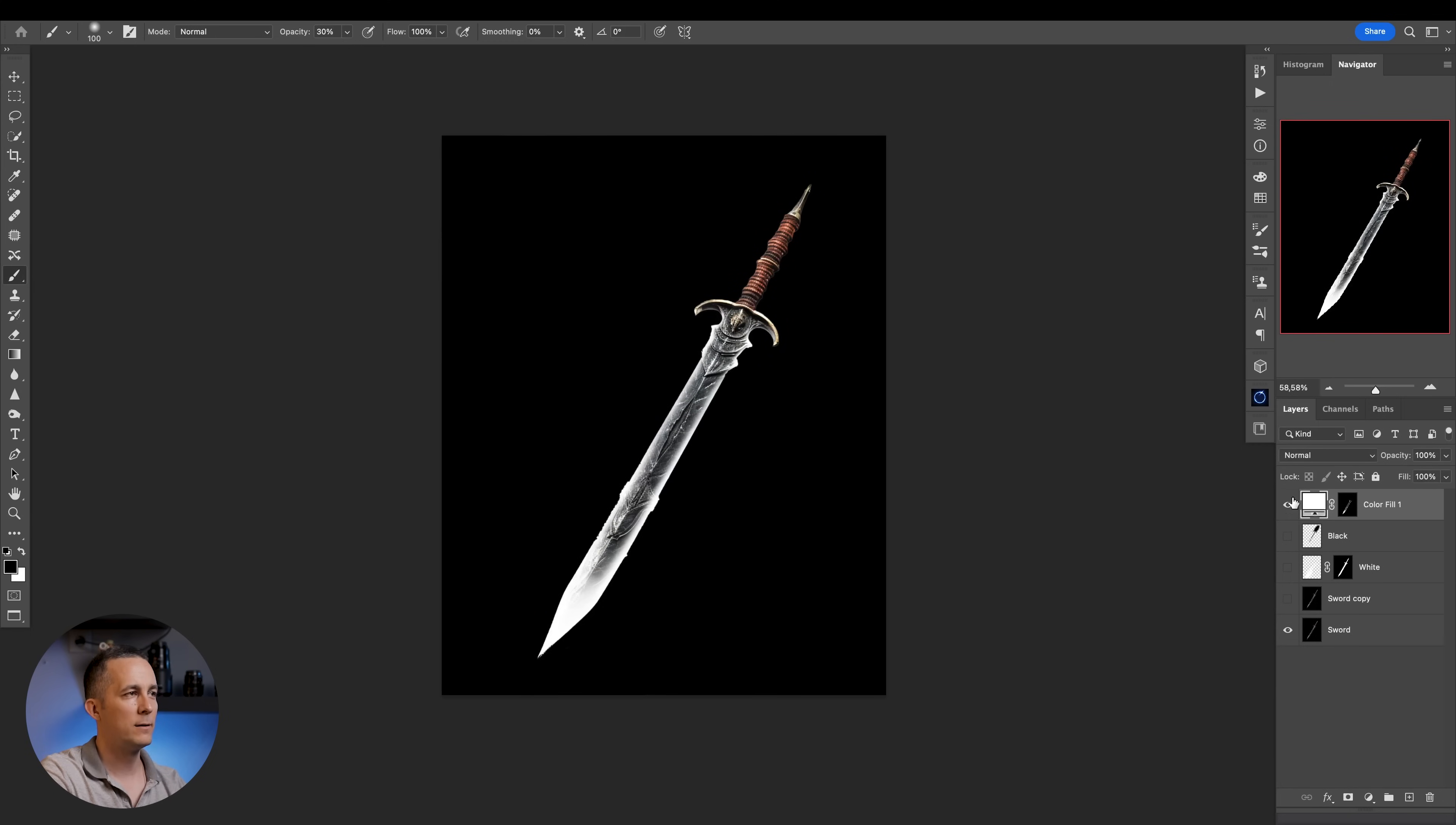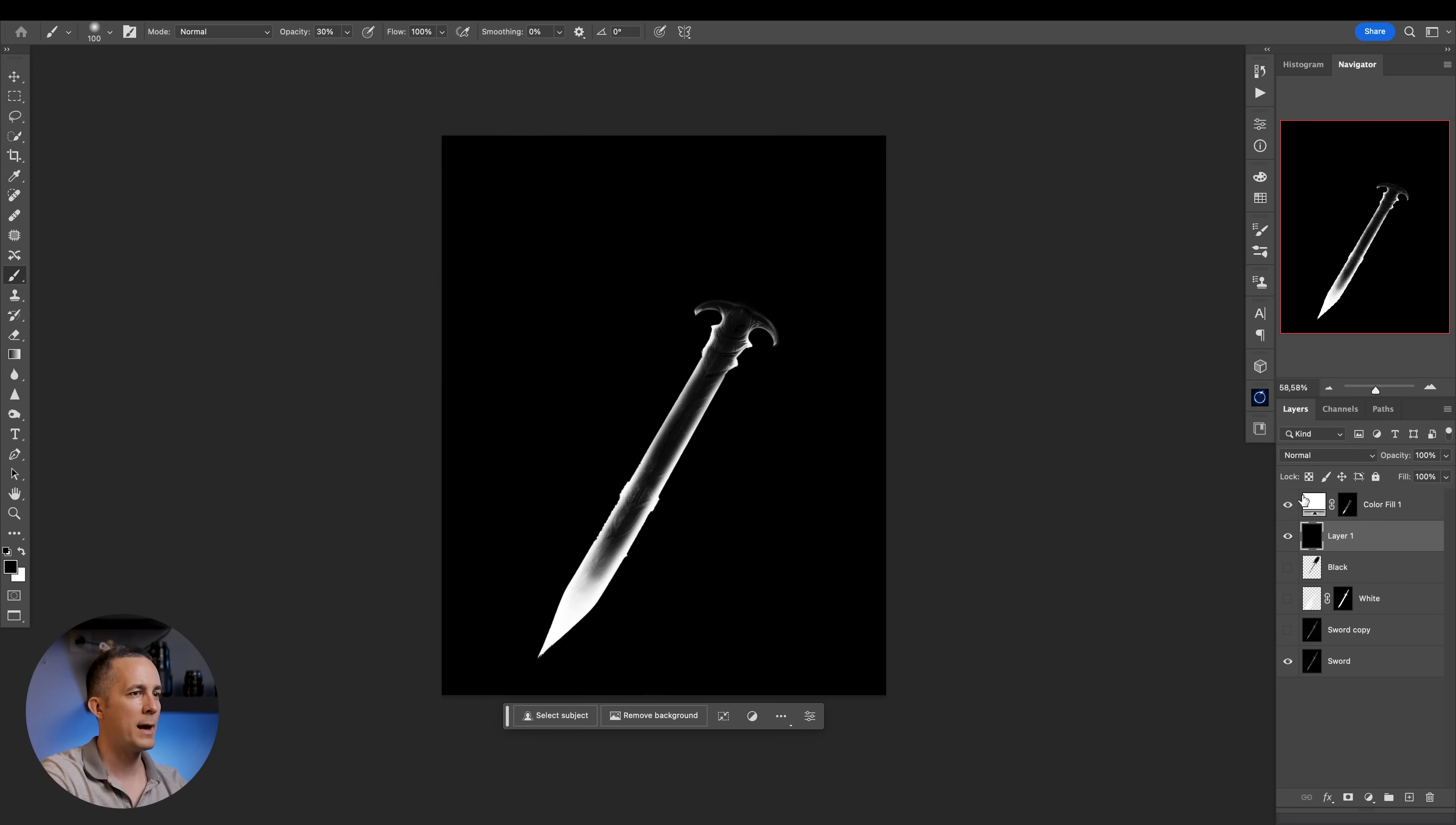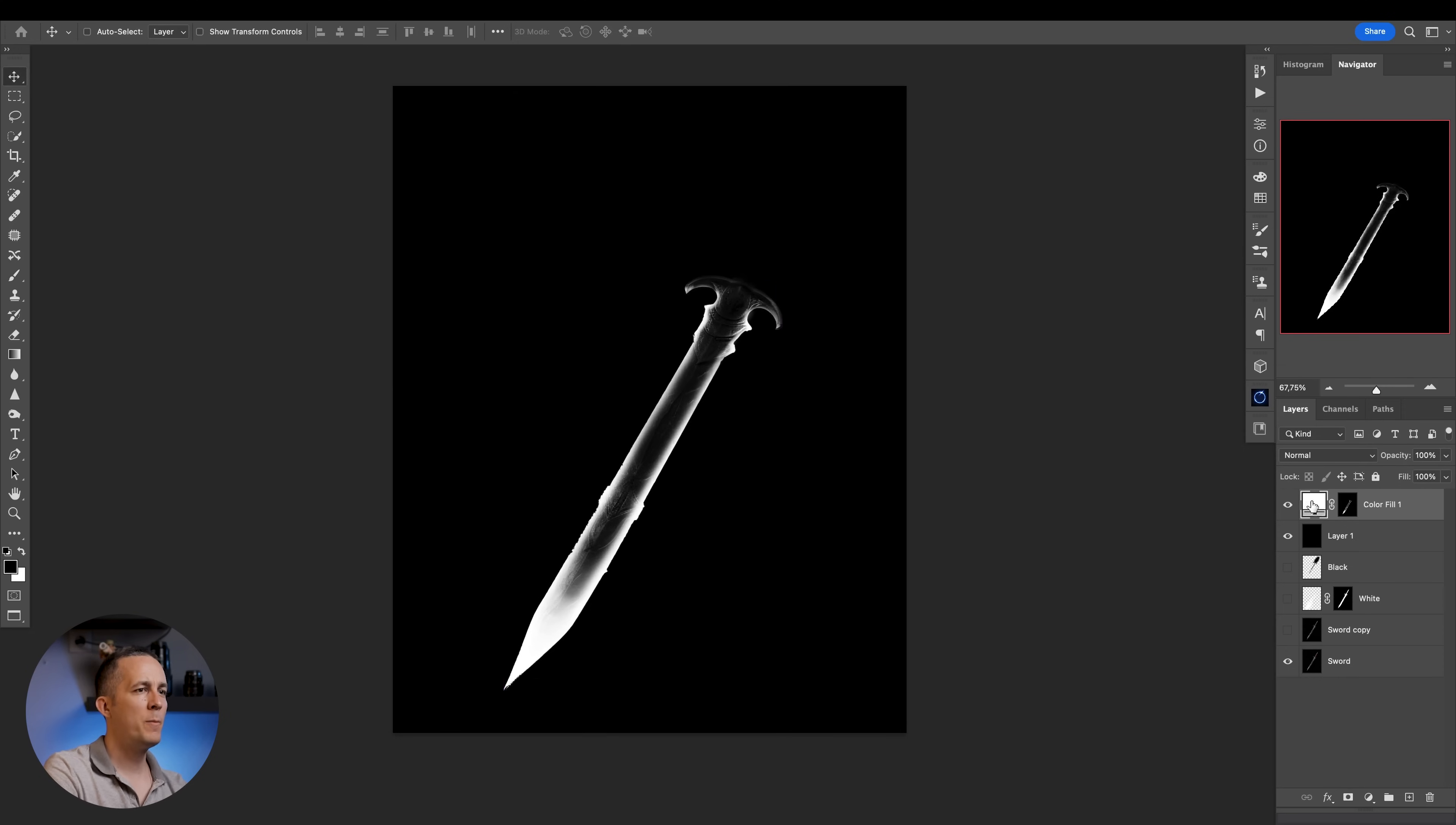This is perfectly okay what we want. But also I'll create a new layer and fill it with black. If black is foreground color, Alt and Backspace or Option and Backspace on Mac. This is temporary, just to not be distracted by the sword down below. Perfect.